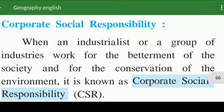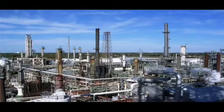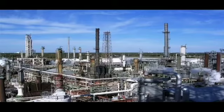Next is Corporate Social Responsibility. When an industrialist or a group of industries works for the betterment of society and for the conservation of the environment, it is known as Corporate Social Responsibility, or CSR. When any industry or group of industries has made a profit of over 5 crores, they are expected to spend at least 2 percent of their profit for helping needy people or organizations for the betterment of society. Facilities related to education and health are provided, and efforts are taken to develop a region or village.